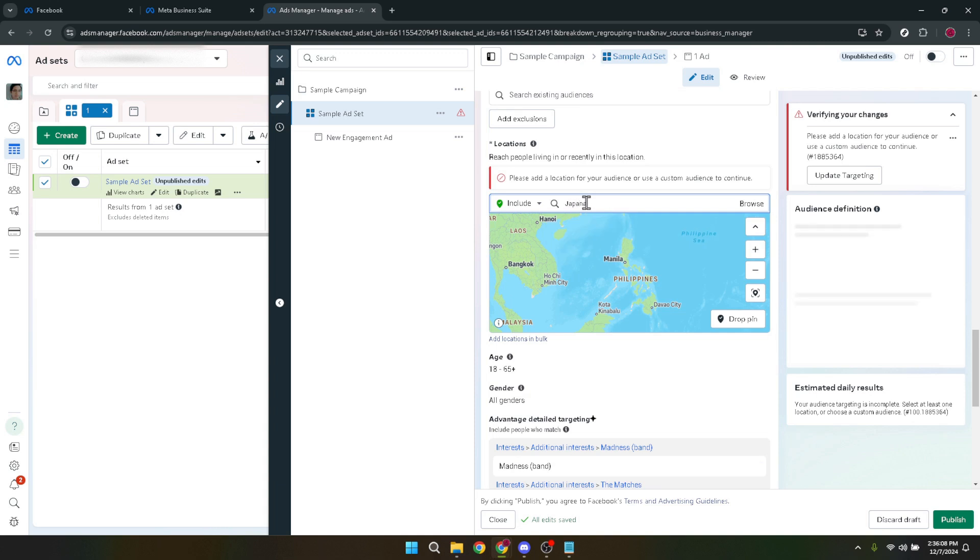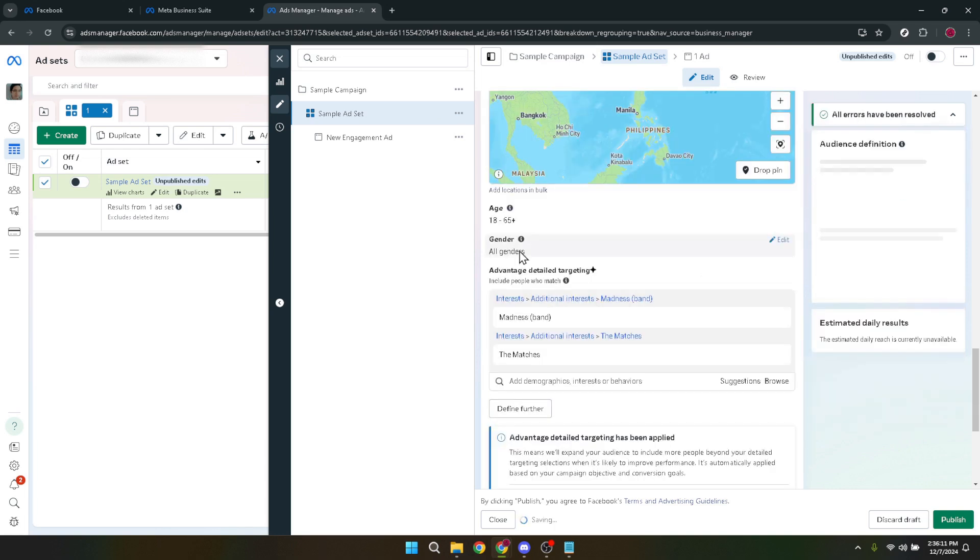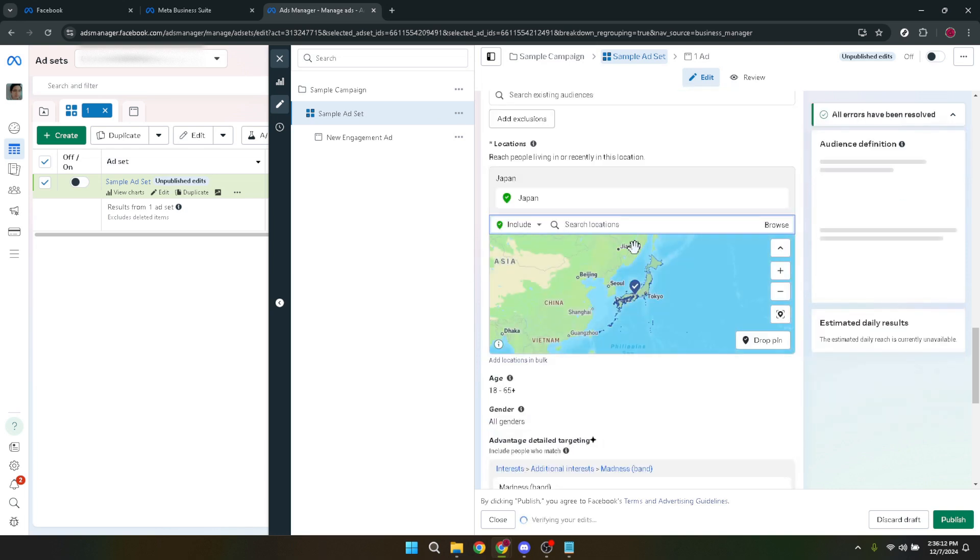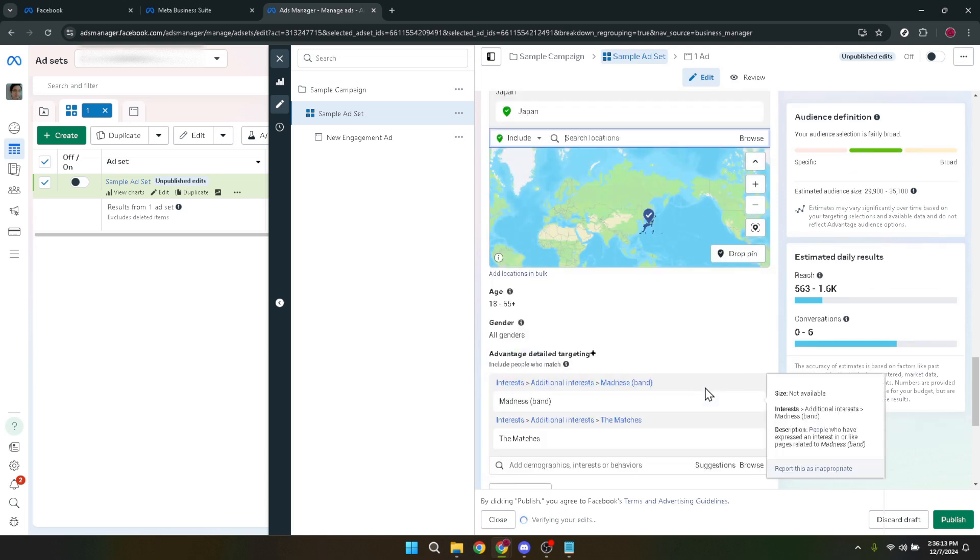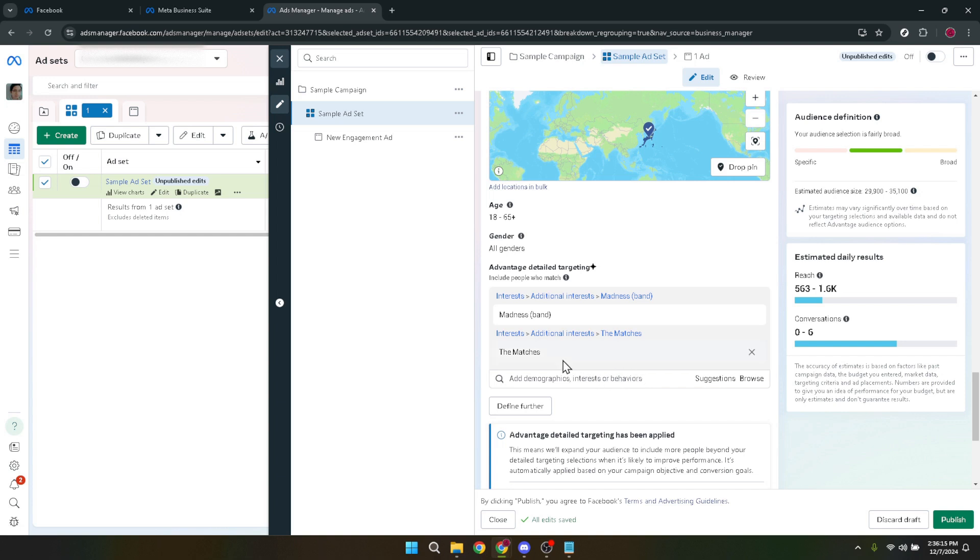Finally, type in your keyword into the detailed targeting section. This keyword should closely align with the interests or behaviors of your target audience. By inputting a relevant keyword, you're instructing Facebook to zero in on users who have shown interest in or related to that specific term.